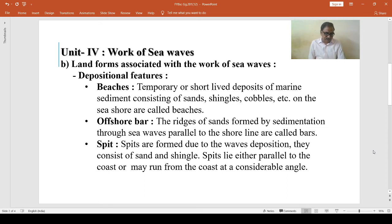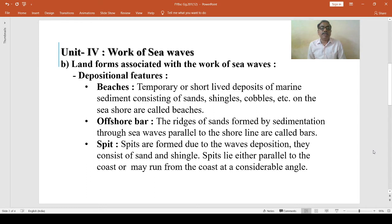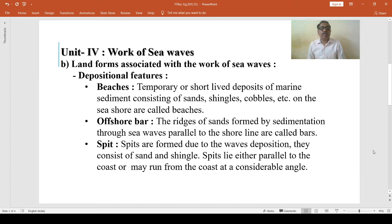Spits. Spits are formed due to wave deposition. They consist of sand and shingle. Spits lie either parallel to the coast or may run from the coast at a considerable angle.